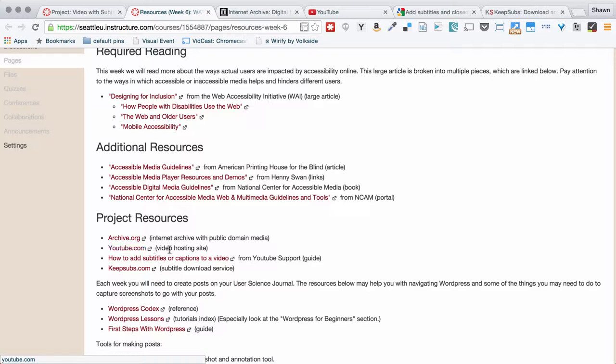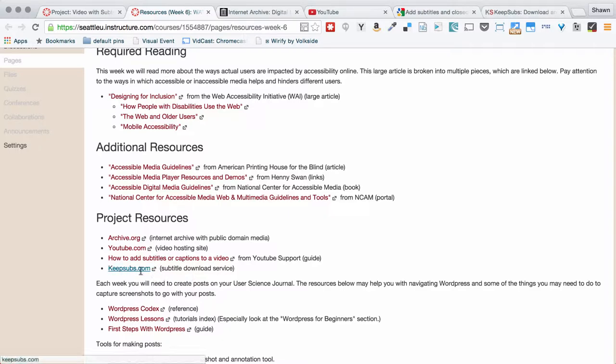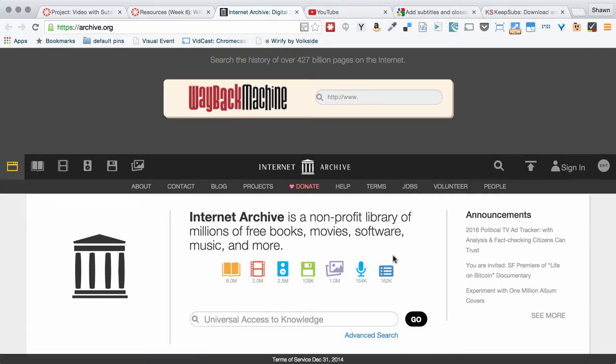Right down here in the project resources, archive.org is a good resource for getting videos. YouTube.com, of course, that's where we're going to host them. YouTube has a support article about how to add subtitles and captions to a video. And then keepsubs.com actually downloads your subtitle file from YouTube so that you can very easily get to your subtitle file and then use them in any other application that you want to.